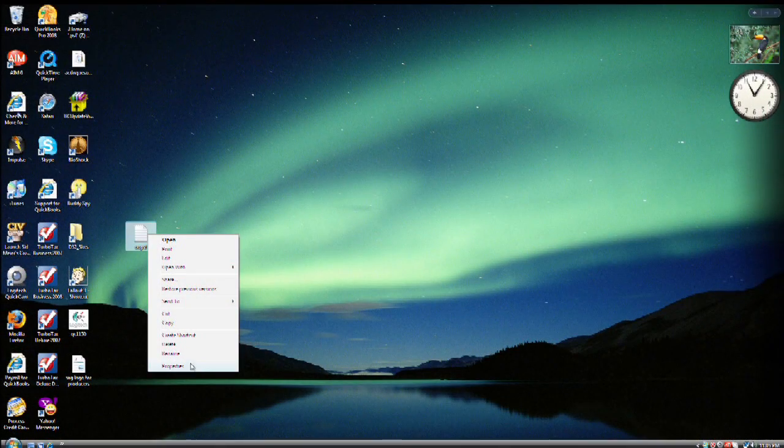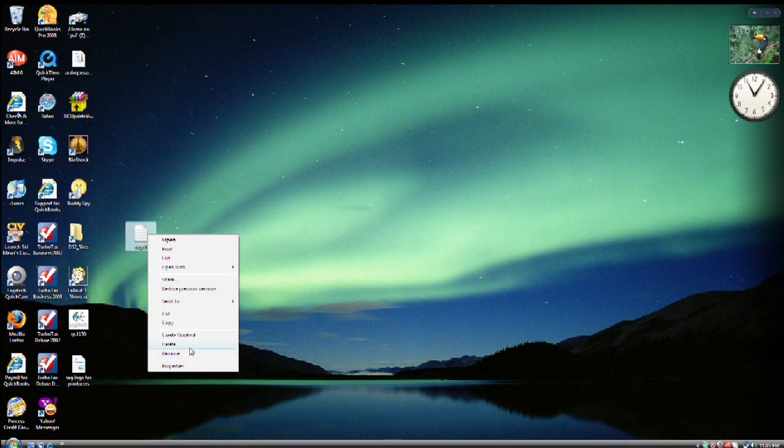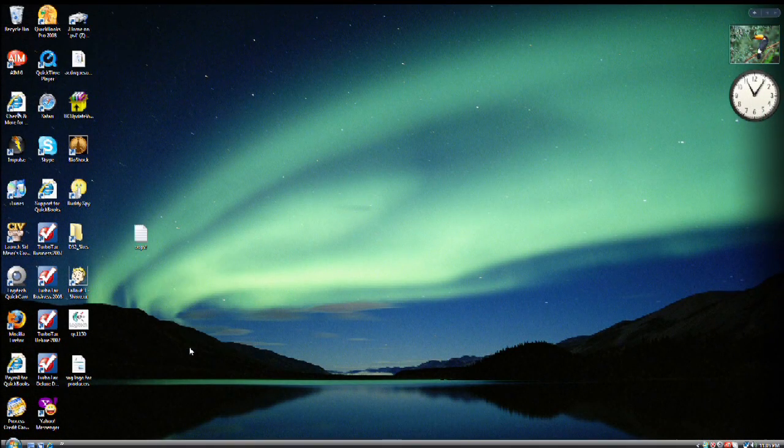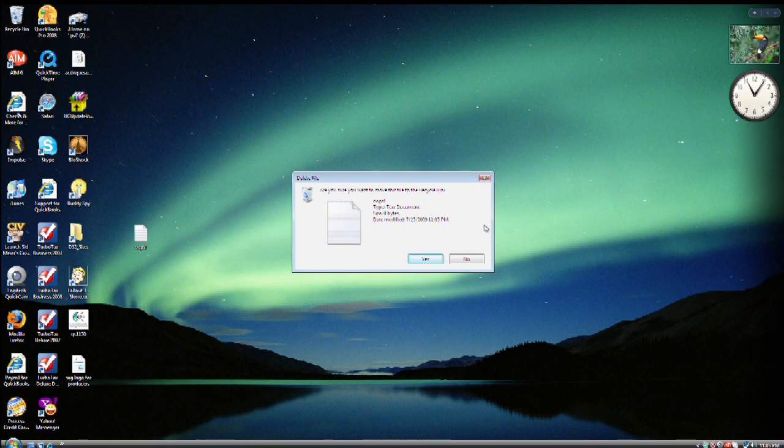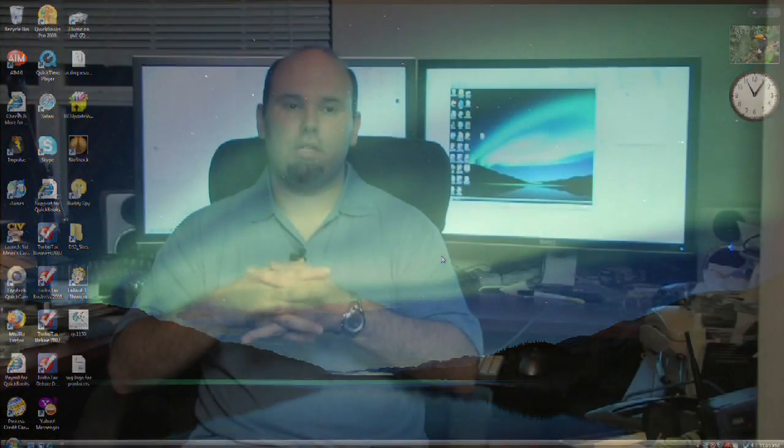On a Windows PC, you'll need to click on the file and you can either choose to drag the file into the recycle bin, or you can simply hit the delete key. Either way you'll confirm if that's what you want to do. Are you sure you want to delete the file? You click yes to confirm that and that puts it in the recycle bin.